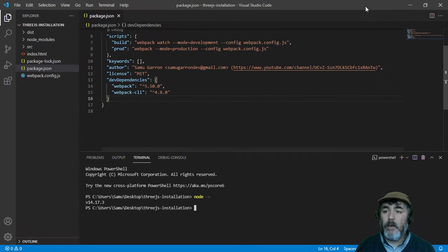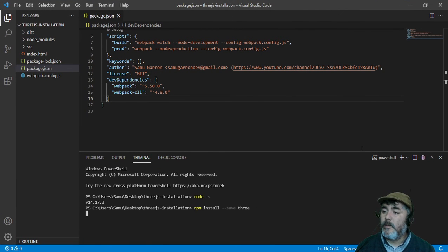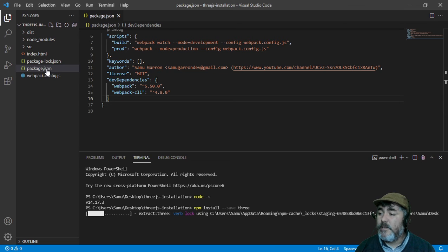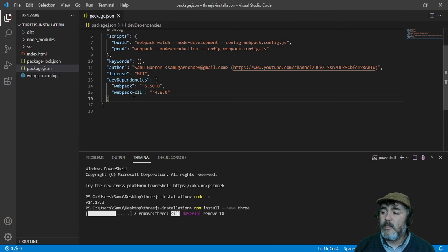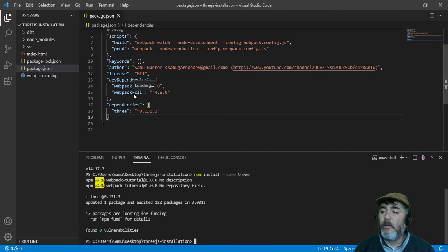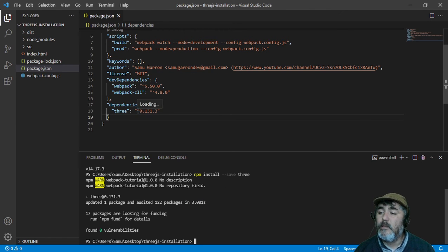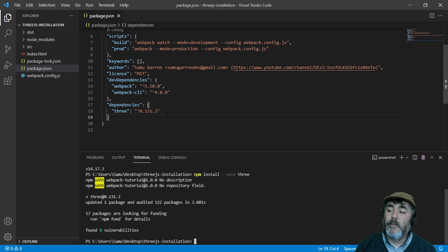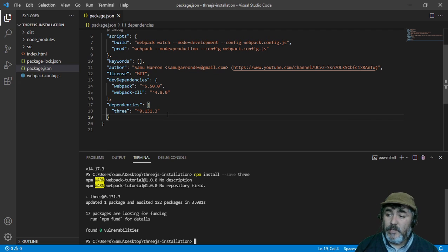Now, if we look at our package.json, we will see that we have to install version 0.131.3 of the Three.js library.